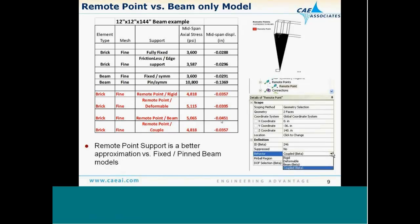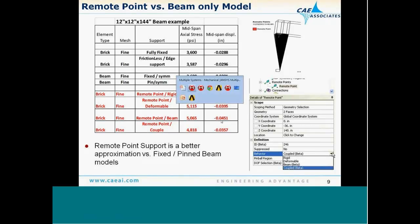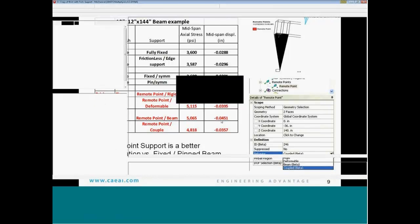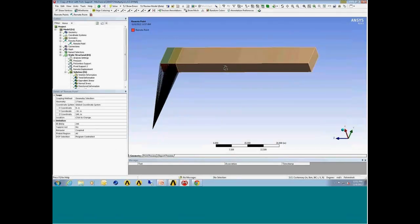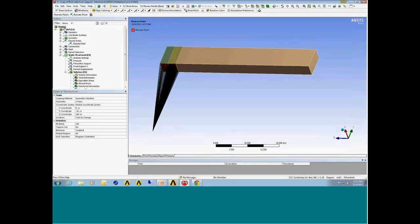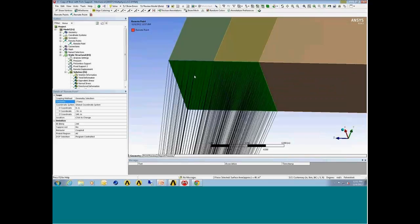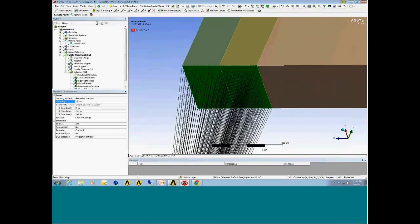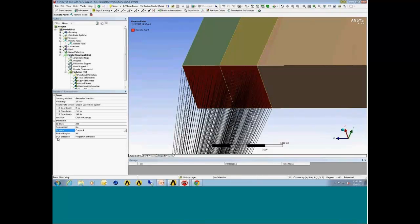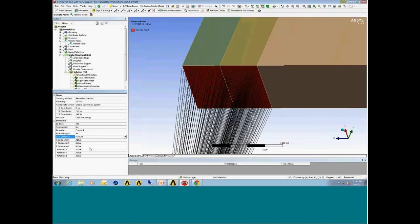Looking at the ANSYS Workbench setup, we insert a remote point into our project tree. In the details pane of the remote point, we can select the particular surfaces we want to be connected and specify the behavior - rigid, deformable, or coupled. We can also manually specify which particular degrees of freedom we want active in that particular connection.